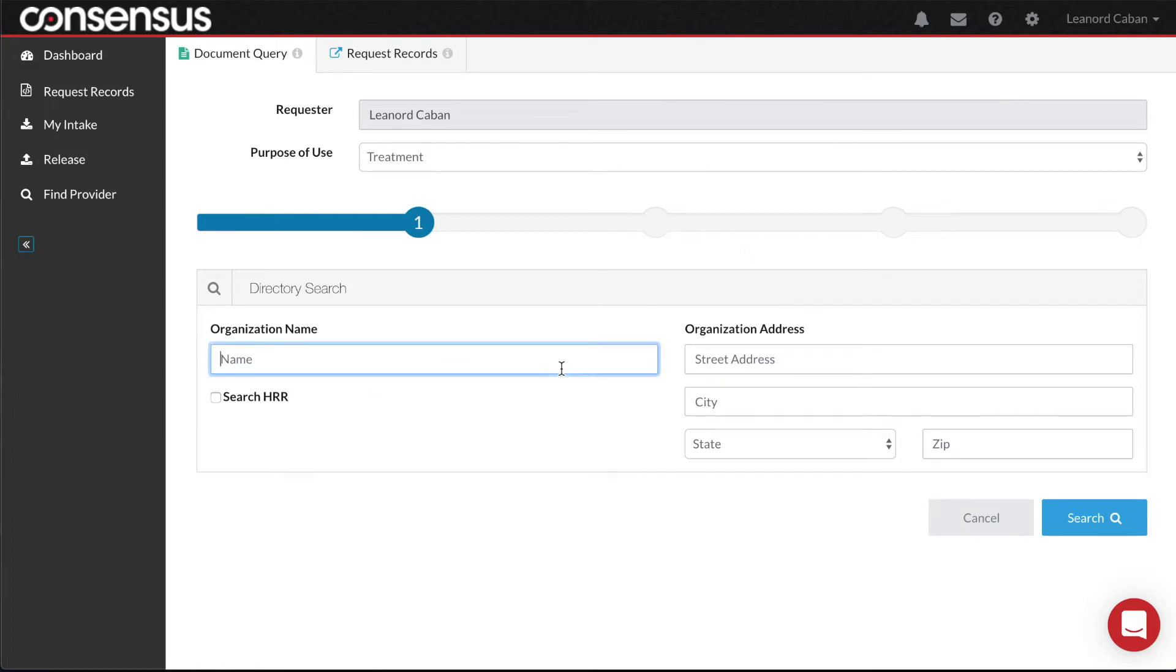Option 1: If you know the provider from whom you would like to retrieve the records, you can simply type in the name of the organization.